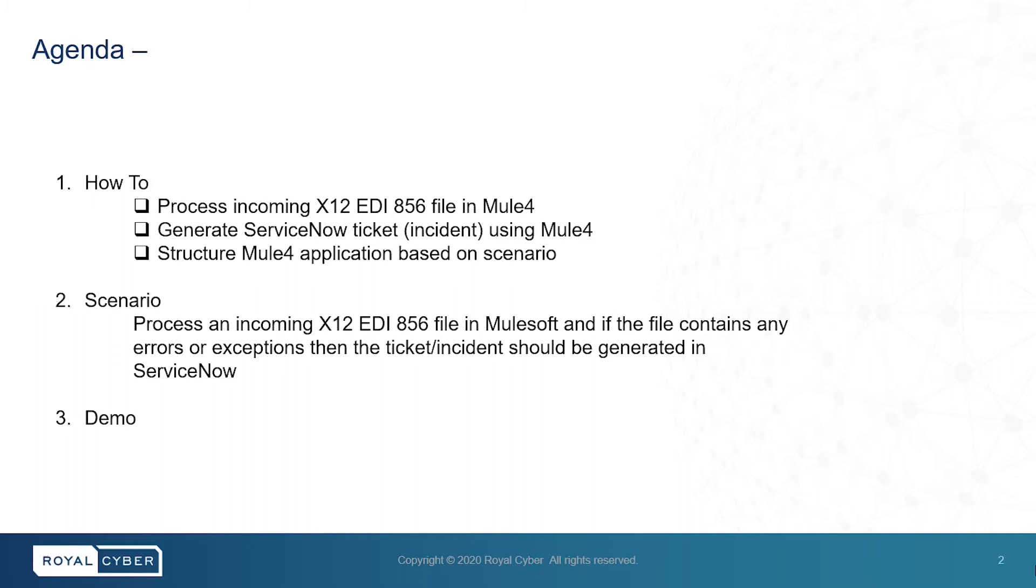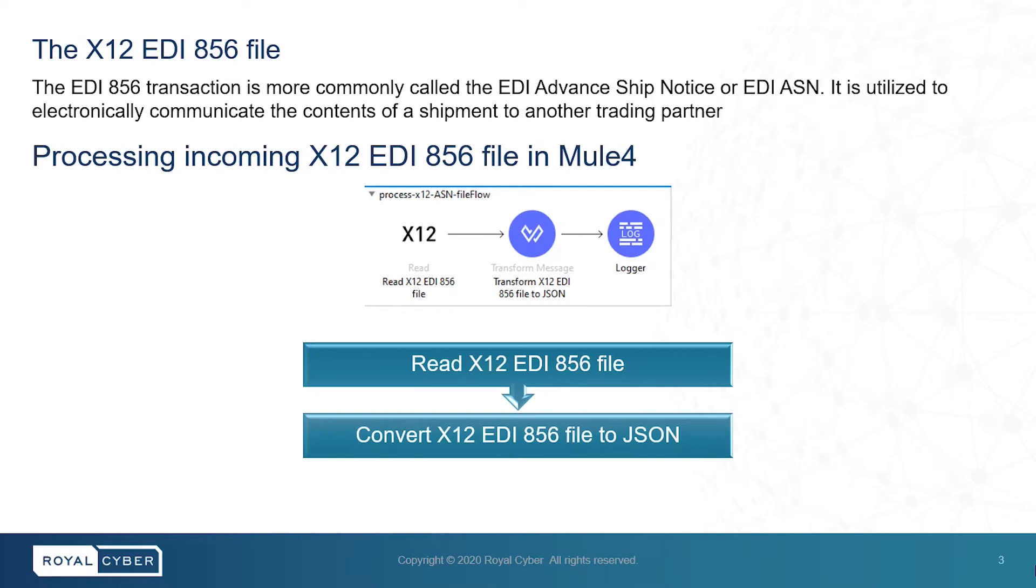In the end, we will demonstrate how the integration works through a quick demo. So let's start off with a bit of information about the EDI-856 transaction.